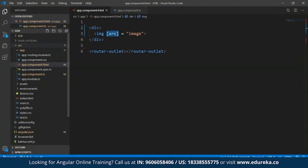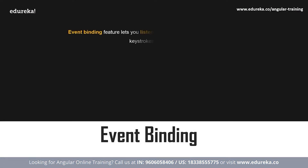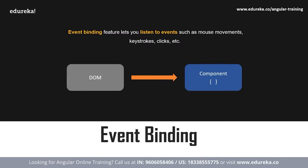You may have noticed that interpolation and property binding can sometimes be used interchangeably. In the previous example, I retrieved the same image without square brackets, using interpolation braces instead. One important thing to note: when you need to set element properties to non-string data values, you must use property binding and not interpolation.